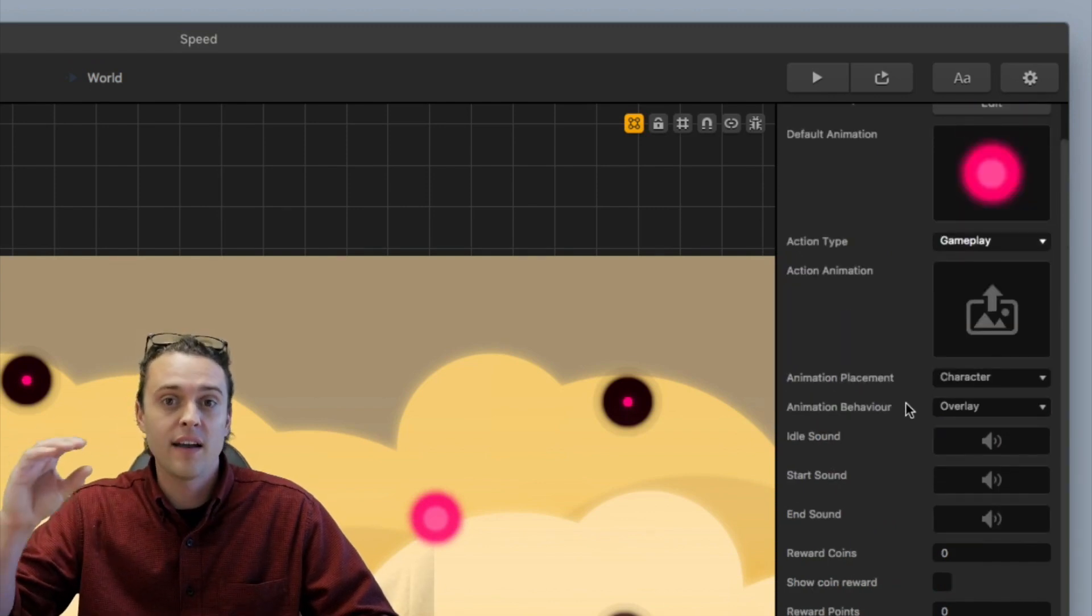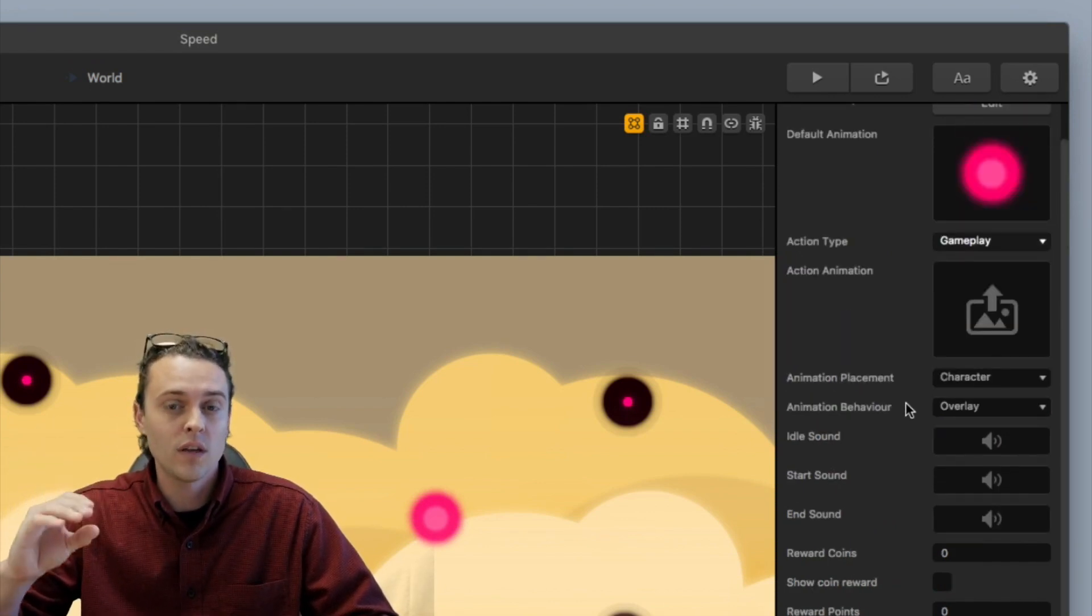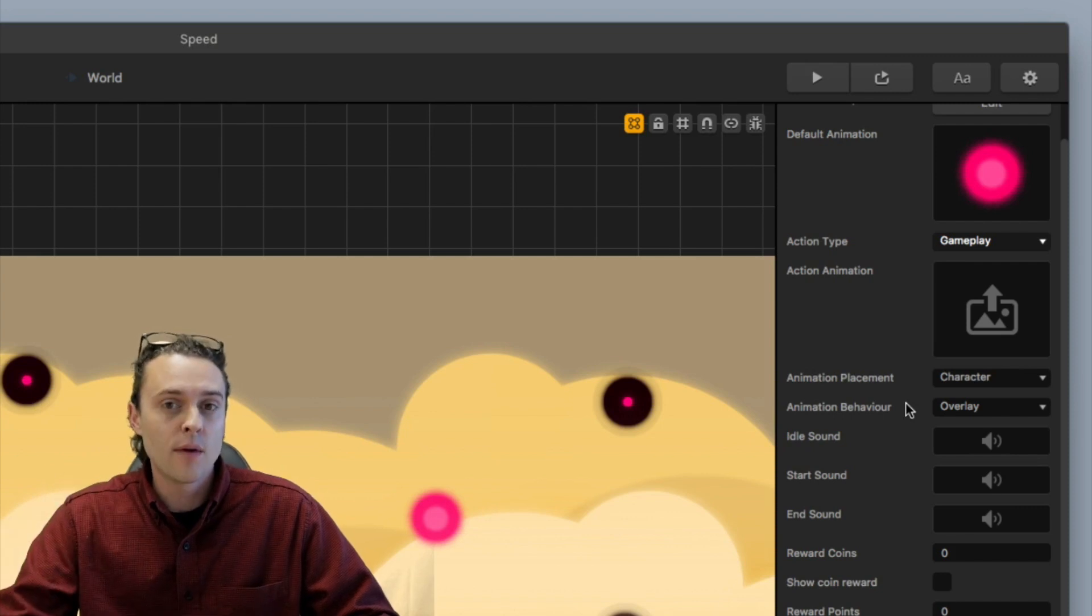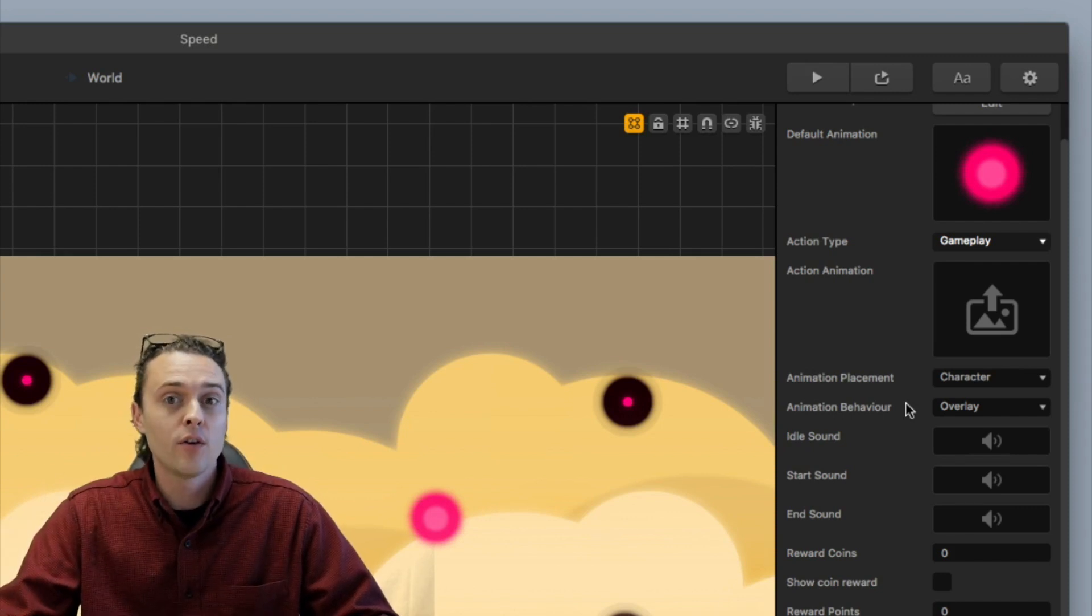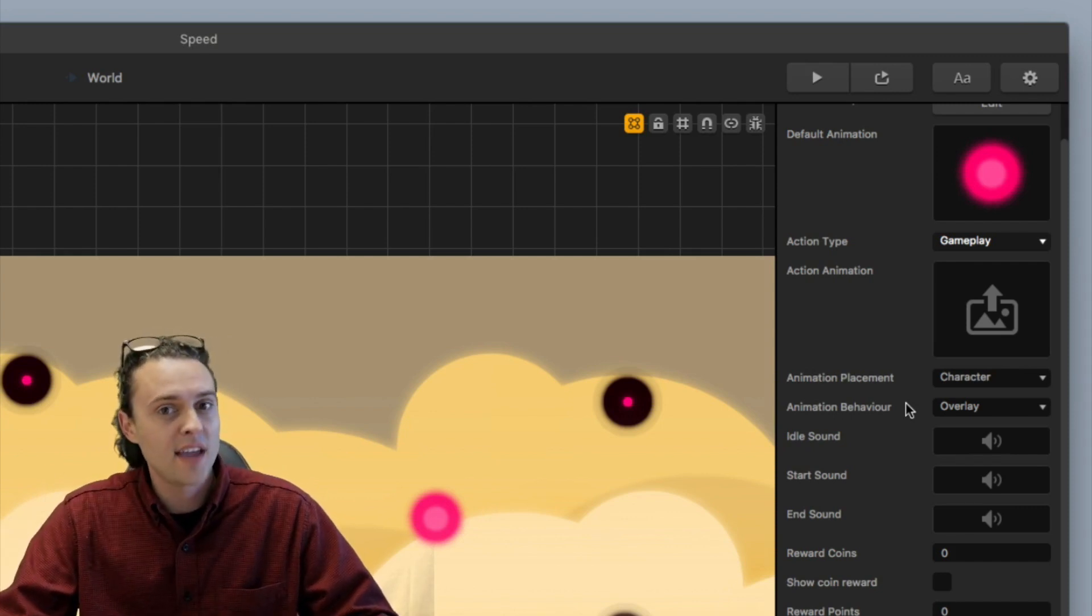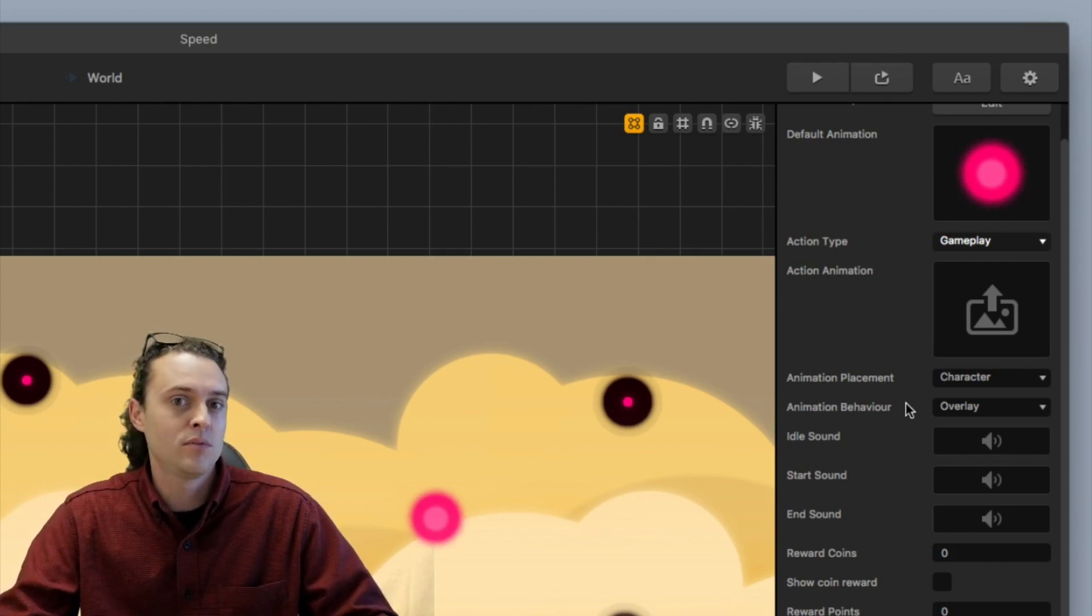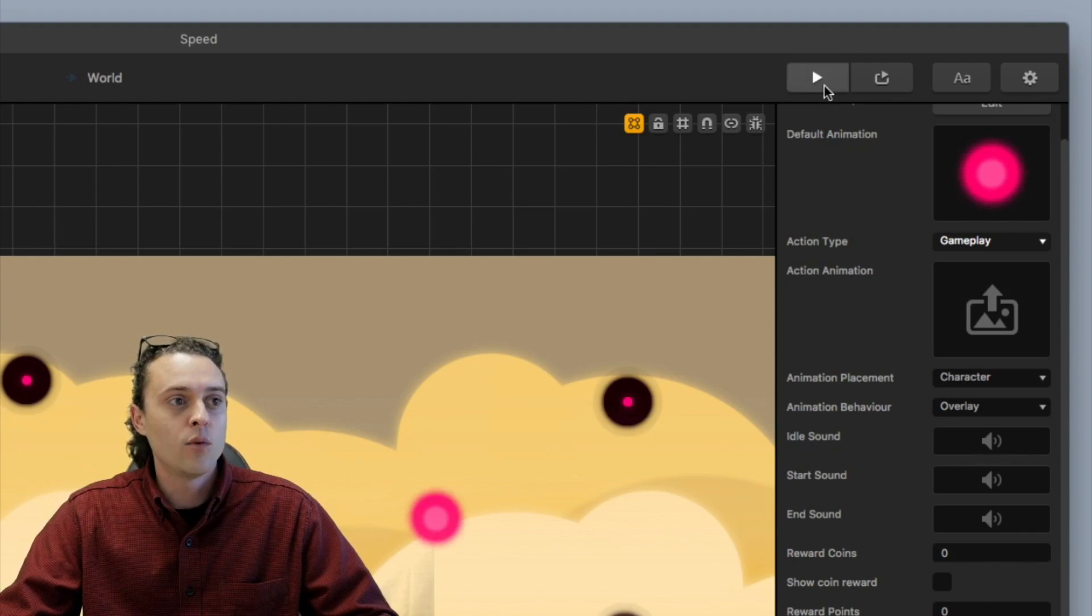It's going like five, four, three, two, one. So that way your player knows how much longer they have the speed boost going.